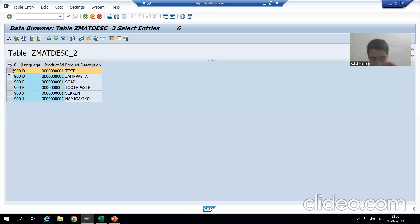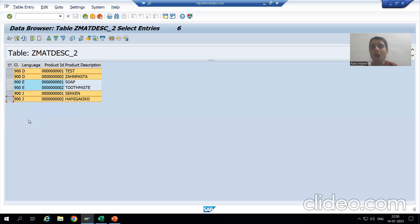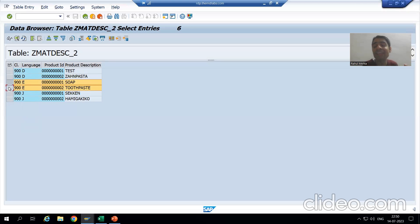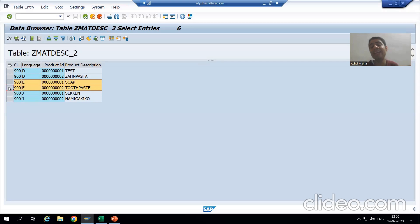The German records and Japanese records are not relevant for me. I want to load only English language records into the buffer. Based upon the generic key, I want to load specific records, so I will go for generic area buffering.